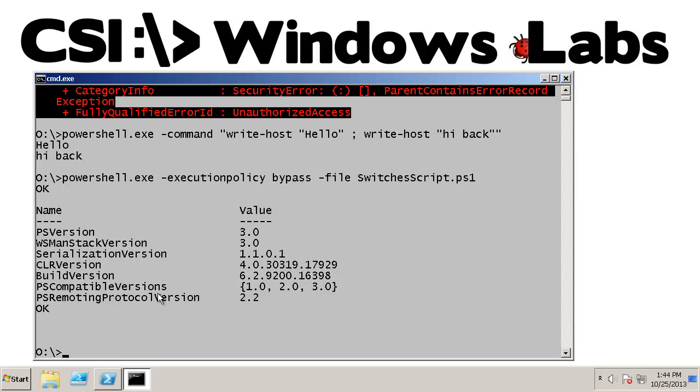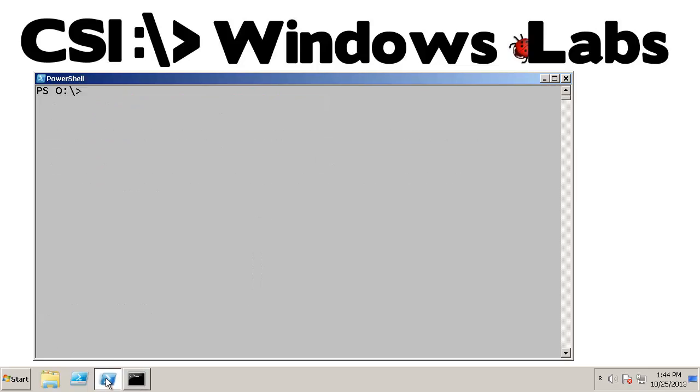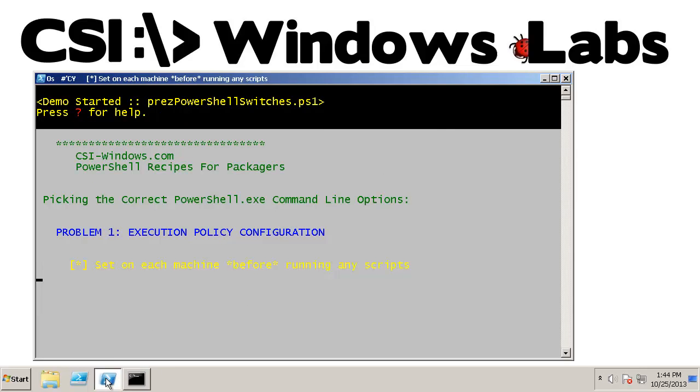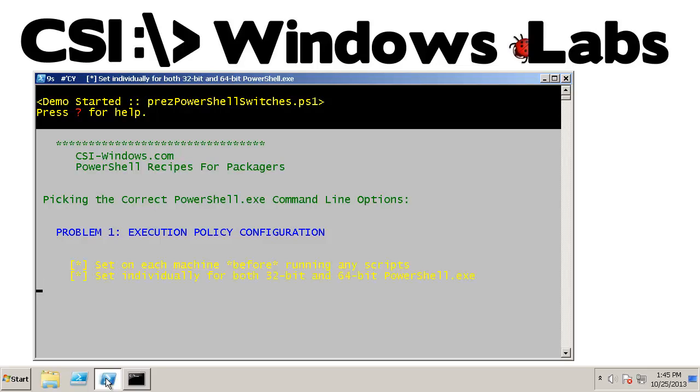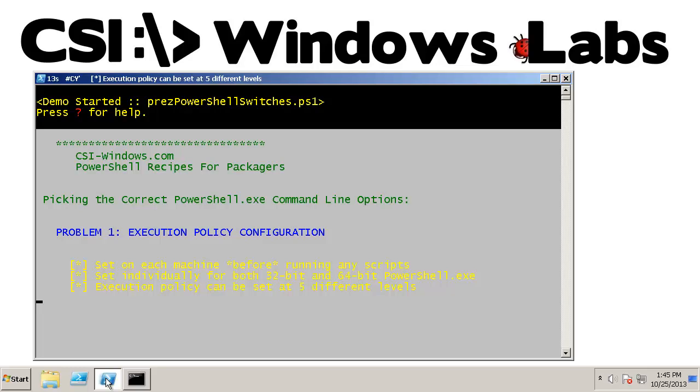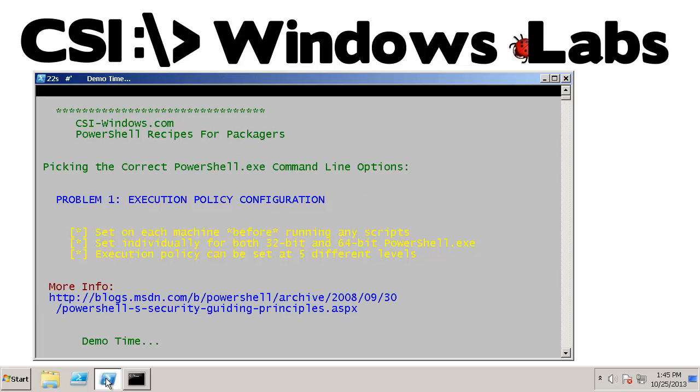Let's also take a look here real quick at some information to summarize. So the execution policy configuration has to be set on each machine before running any scripts. So that can be a challenge in itself. It is 32 and 64 bit sensitive on the machine policies. And it can be set at five different levels. So there's probably like seven or eight different places that it could be set that may interfere with your script.